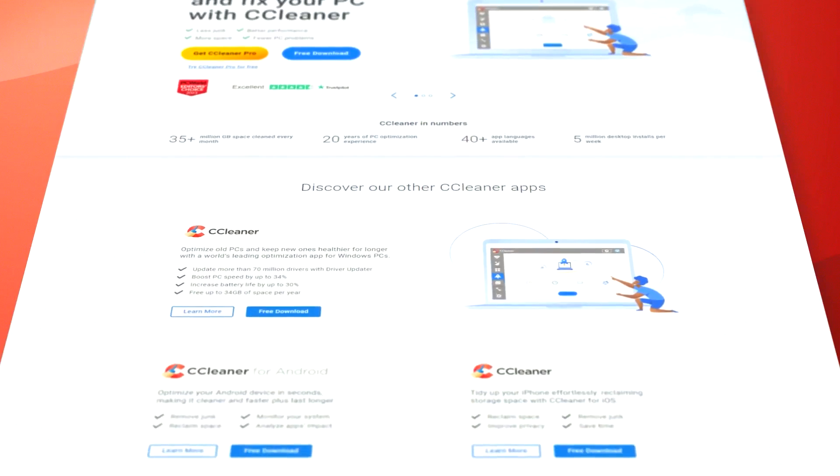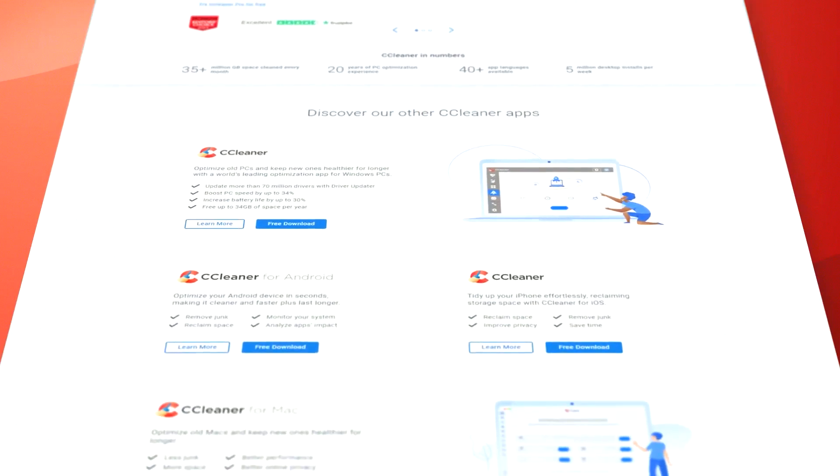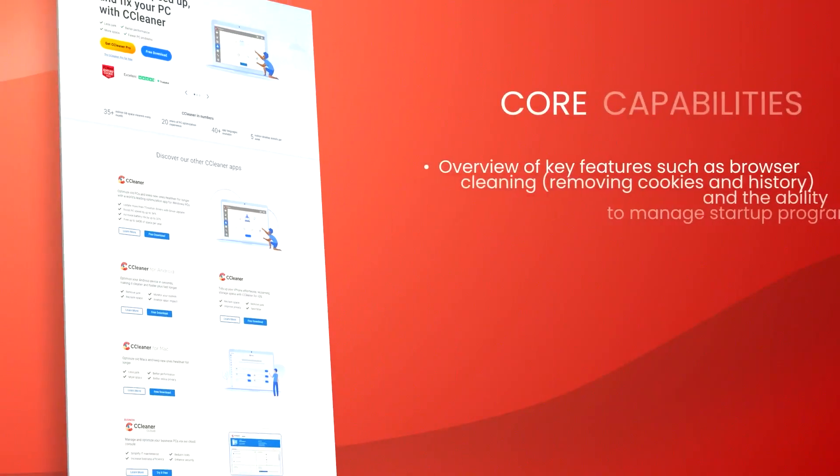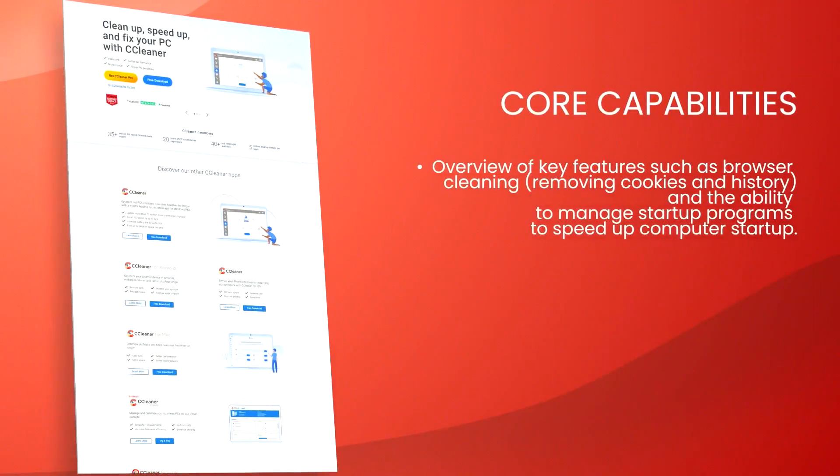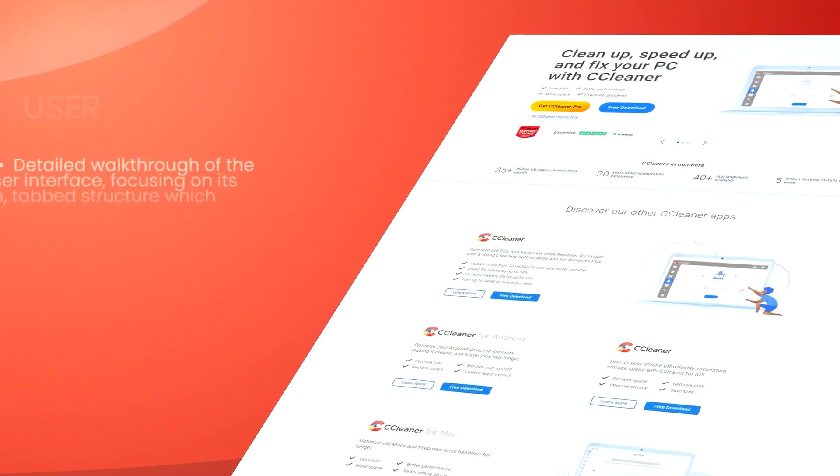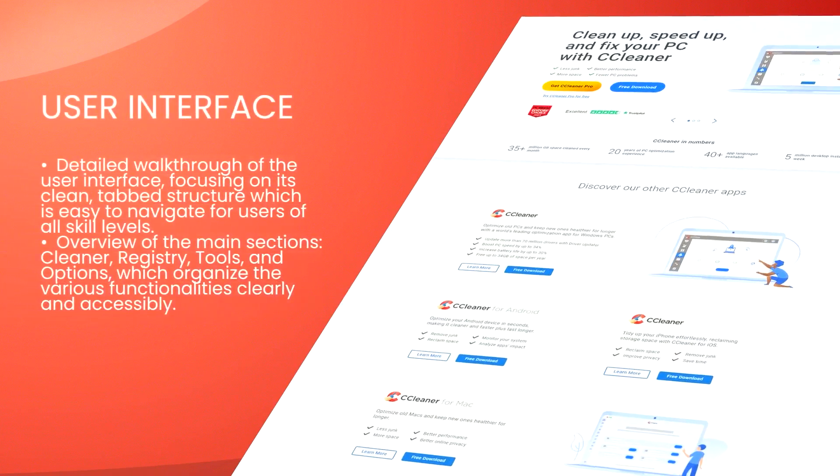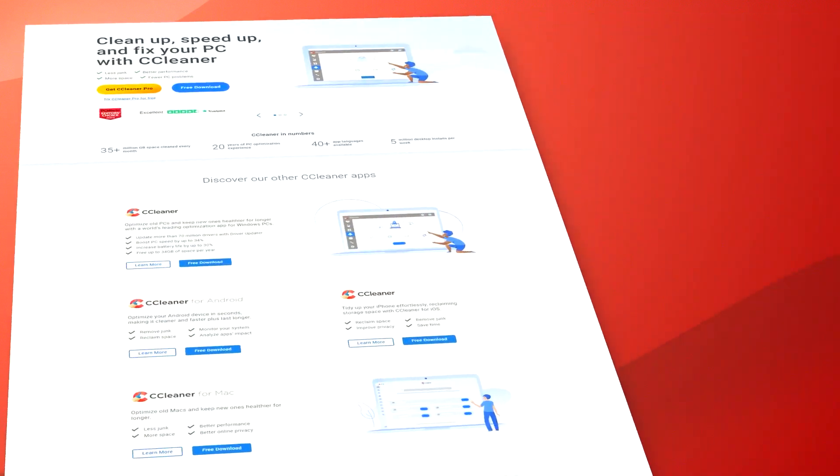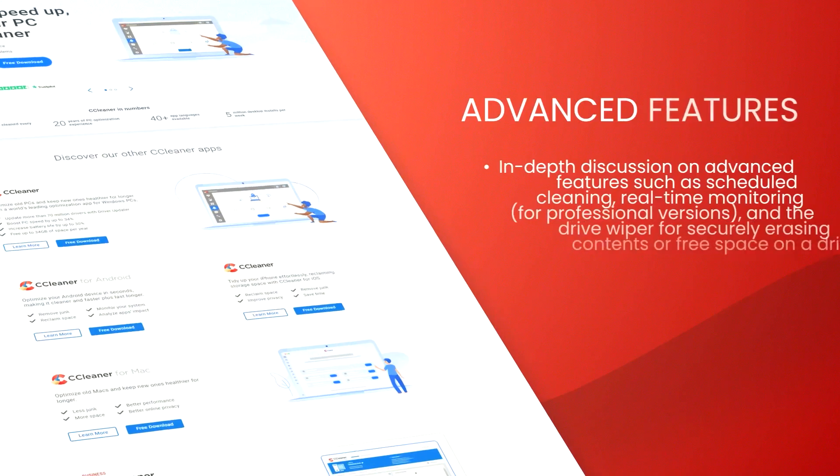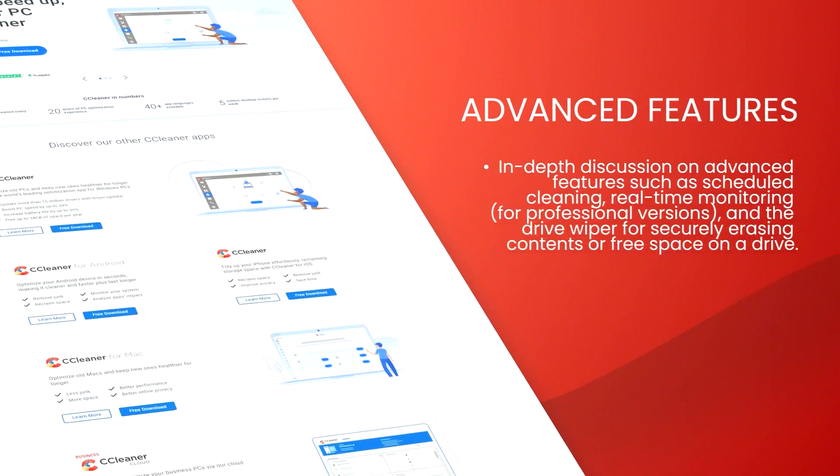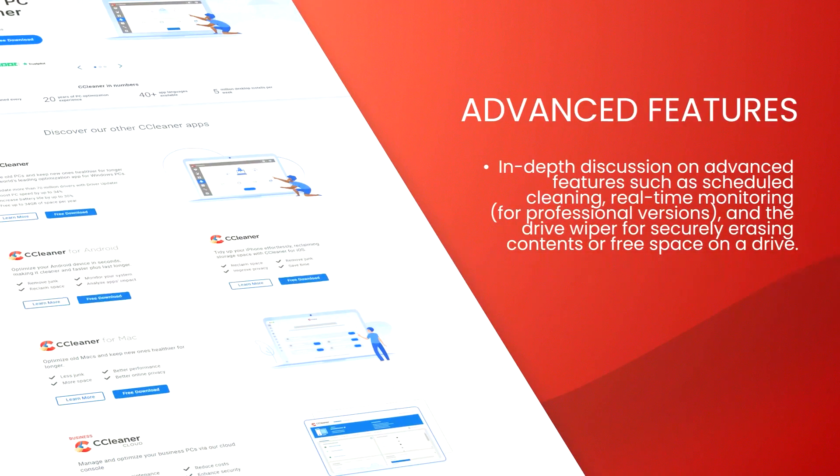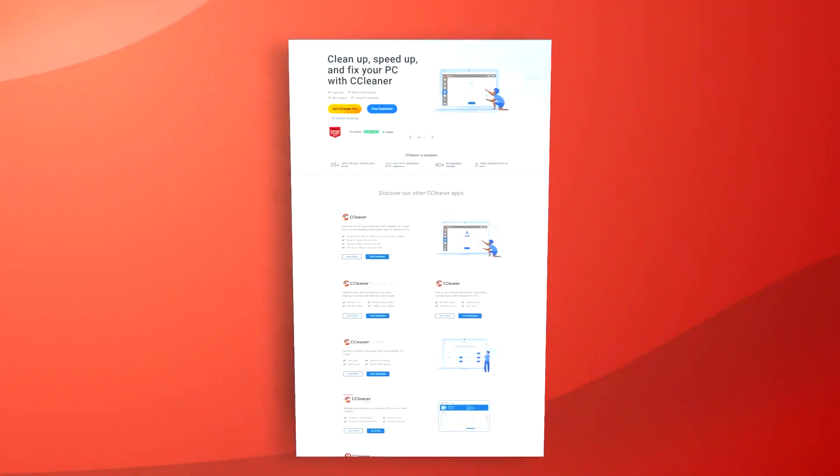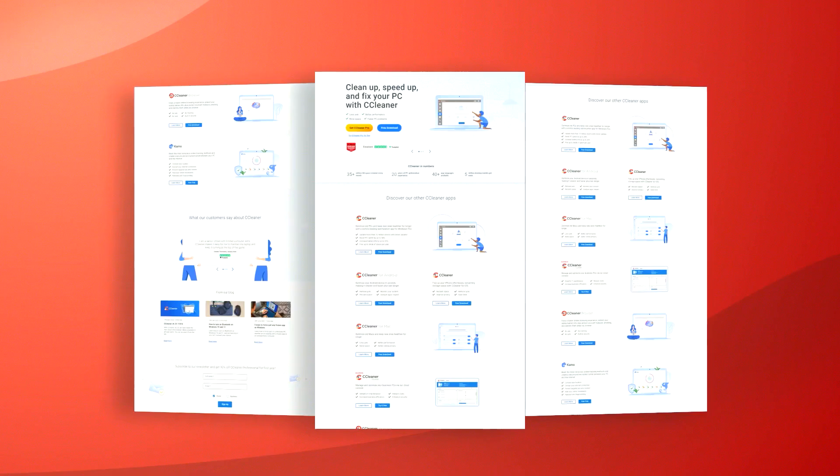One of the core strengths of CCleaner is its ability to effectively clear up disk space by removing temporary files, browser caches, and other unnecessary system files that can slow down a computer. This cleanup process helps in enhancing the overall performance and speed of the system, making it particularly valuable for users with limited hardware resources.